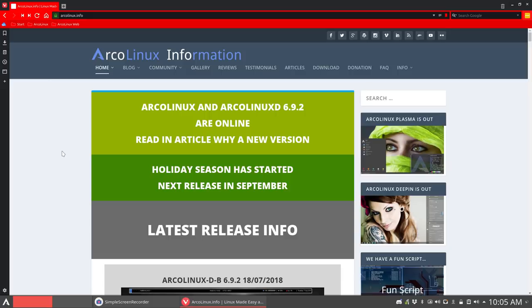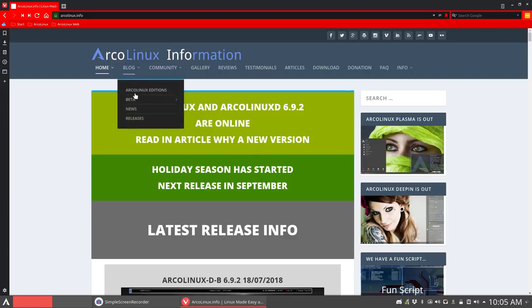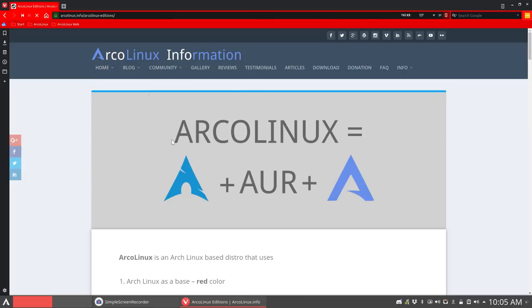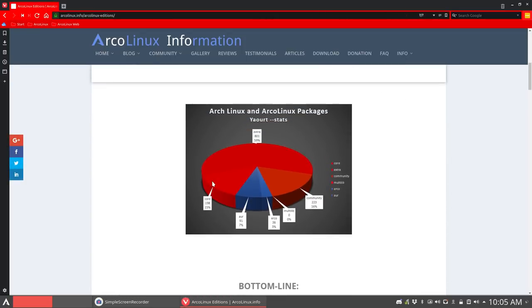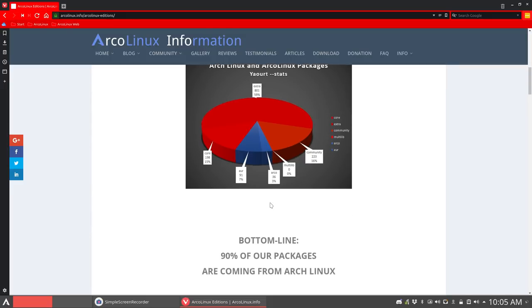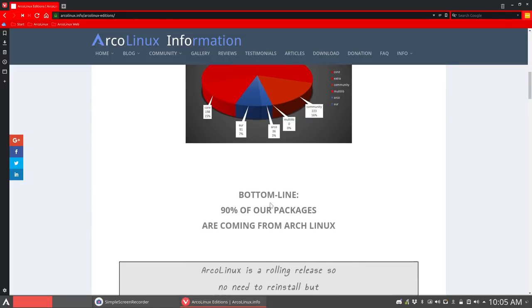So the first thing is what is ArcoLinux? It's an Arch Linux based system which comprises lots of elements, and you can see them in here to check out what it comprises really. It is 90% Arch, 7% AUR, and 3% is only from ArcoLinux, so our own scripts and configurations and applications.